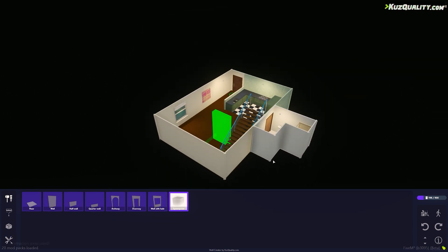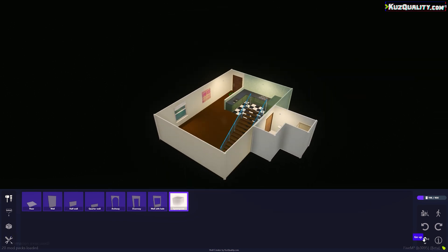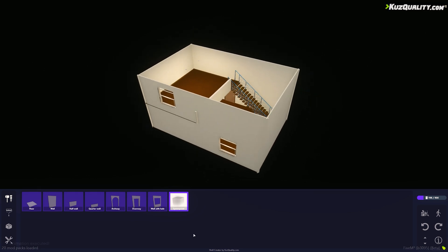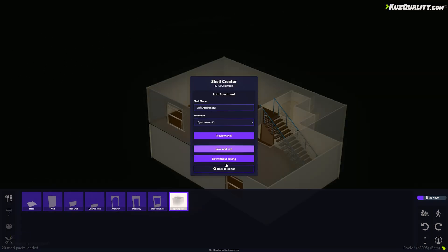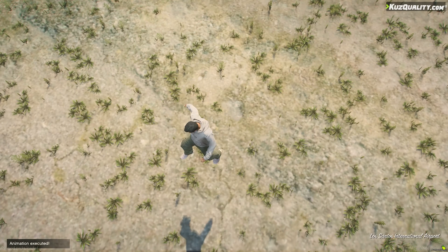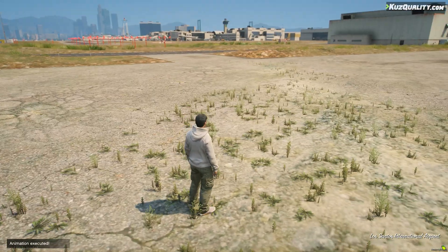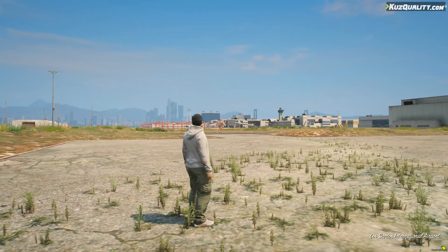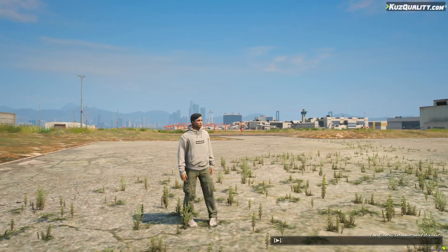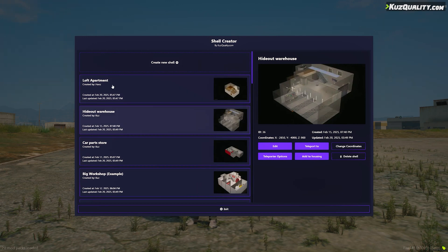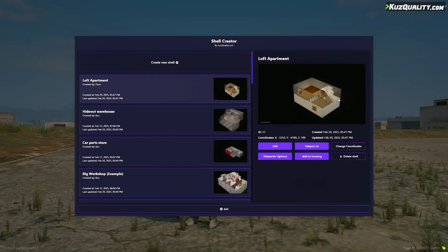I think I'm done here. I'll go to the menu on the bottom left where I've named and set a time cycle for my apartment and save and exit. Now when I open the Shell Creator menu, you can see it here. I will show you how to add it to your housing system.